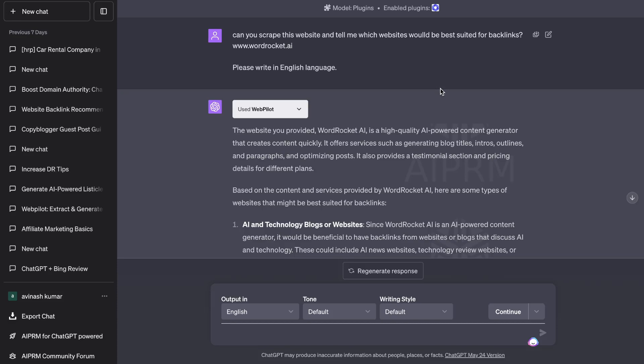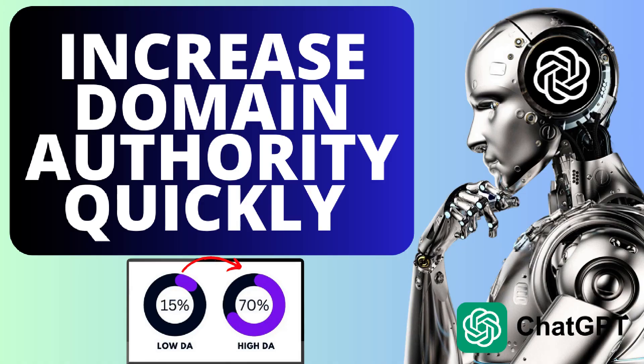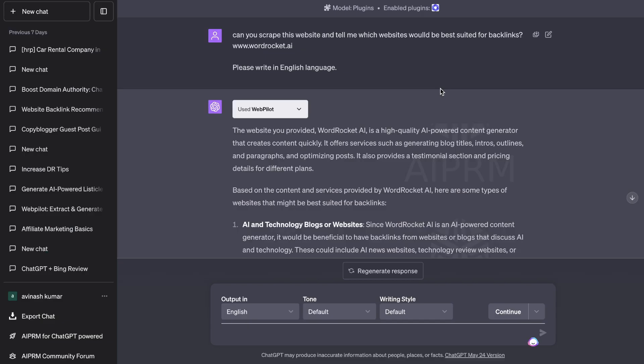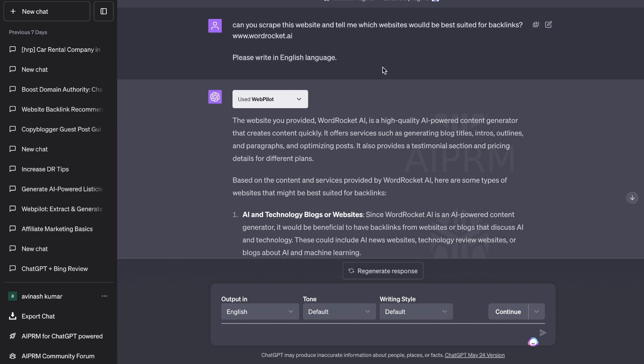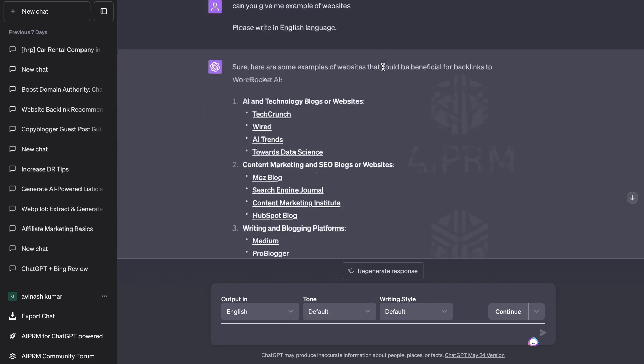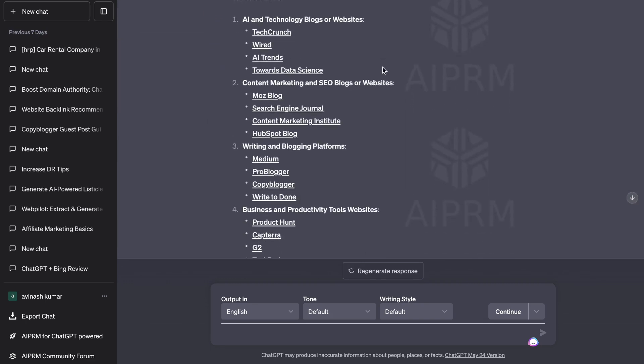This video is going to be a part two. In the first video I showed you how to find high quality backlinks using ChatGPT for any niche. Essentially what we did is we used the GPT-4 model with the plugin mode enabled. We asked ChatGPT to find similar high quality backlinks or websites for our own unique website and then we refined that list to only include websites that allow you to guest post.